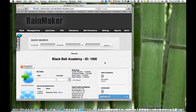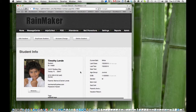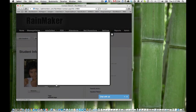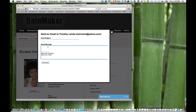Hello, I wanted to show you one of the updates that we just added. If you go to any one of your students now that has an email address and you click on their email address, you'll be brought up to a form that you can easily send an email without leaving Rainmaker and going into your mail program.